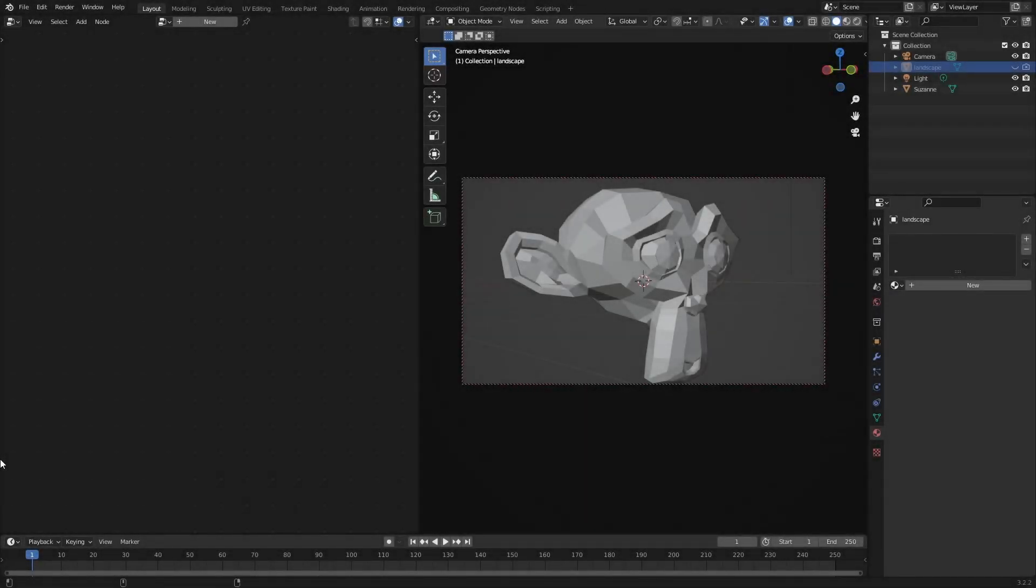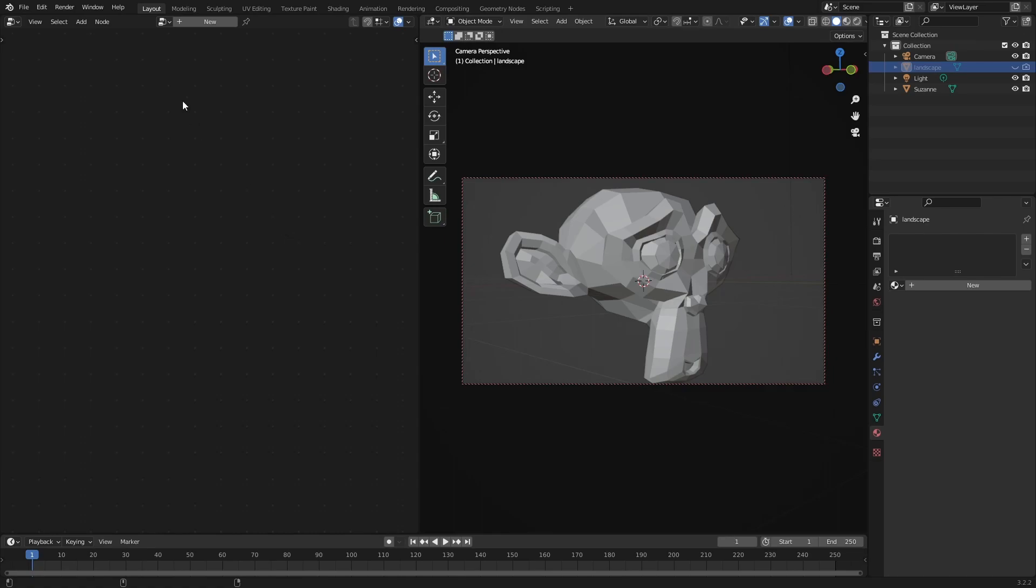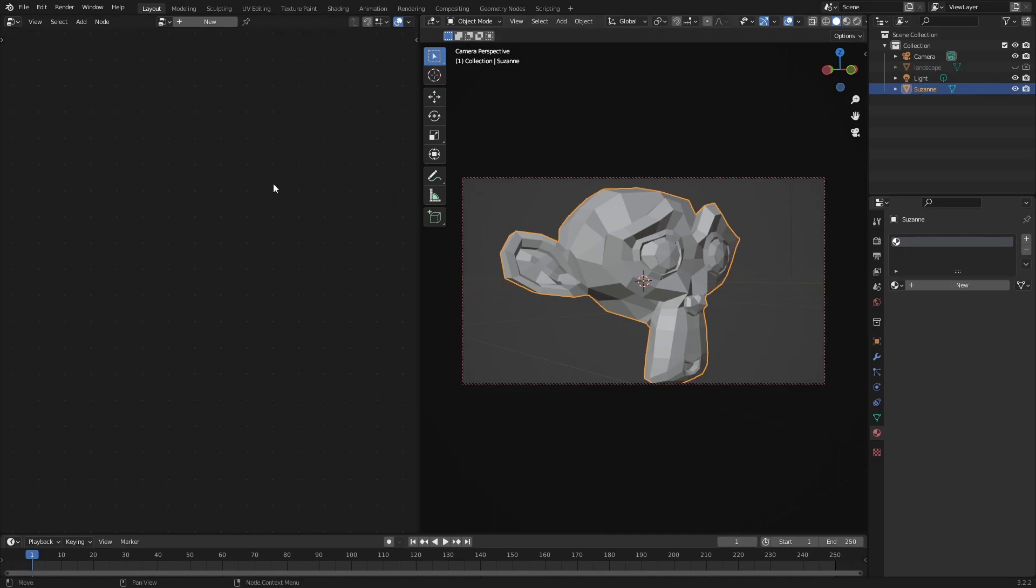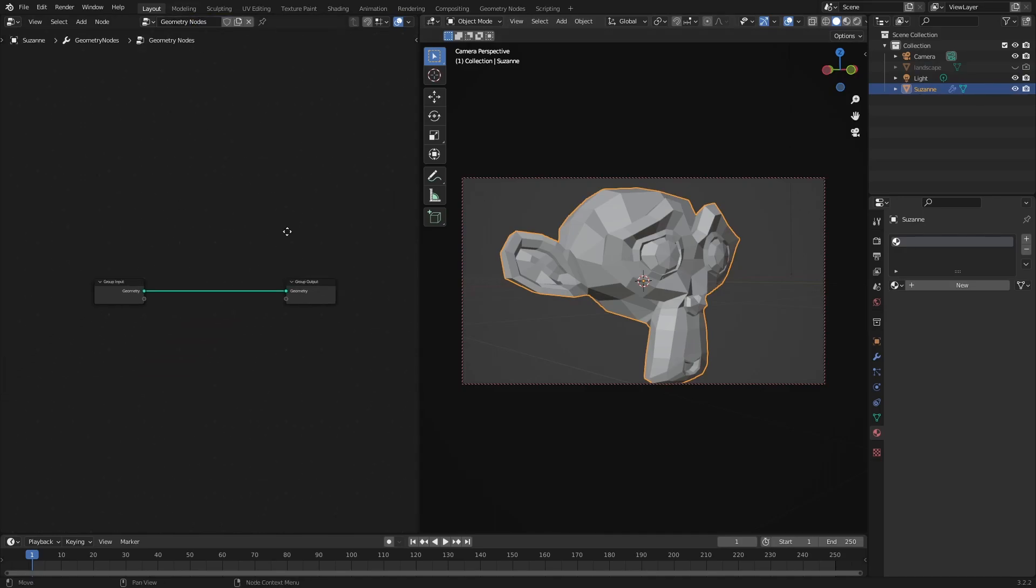Okay so here we are in Blender and I'm going to show this effect first using Suzanne. So yeah here we are going to do this in geometry nodes. So we need to select Suzanne. I have a new geometry nodes setup.